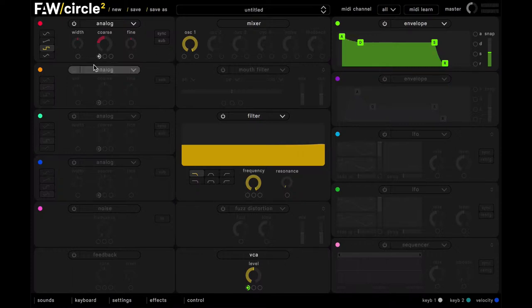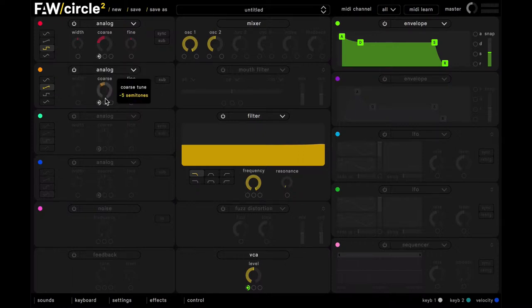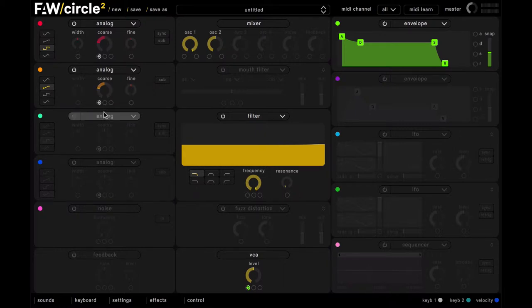And in slot two we'll have another analog oscillator. This time we'll leave this as a sawtooth wave, and we'll tune this down by 12 semitones as well.